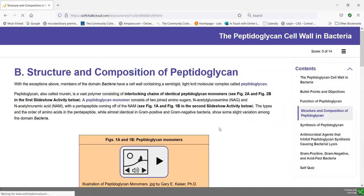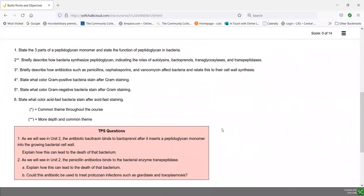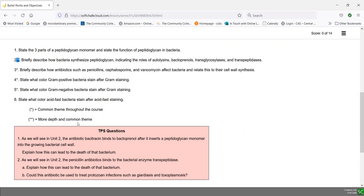Now let's take a look at our next objective. Remember, some of these objectives have a single asterisk, some have two asterisks, and some have none. A single asterisk means it's a common theme throughout the course — something we'll use over and over again all semester. Two asterisks mean not only is it a common theme, but we have to know it in more depth; this often indicates a process we have to understand, meaning there will probably be multiple test questions on a double asterisk objective.